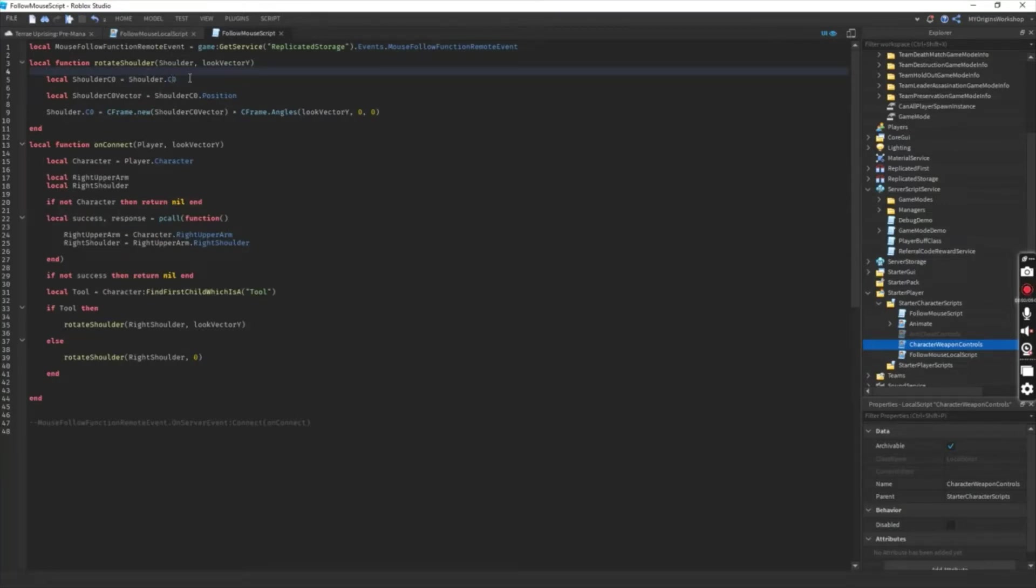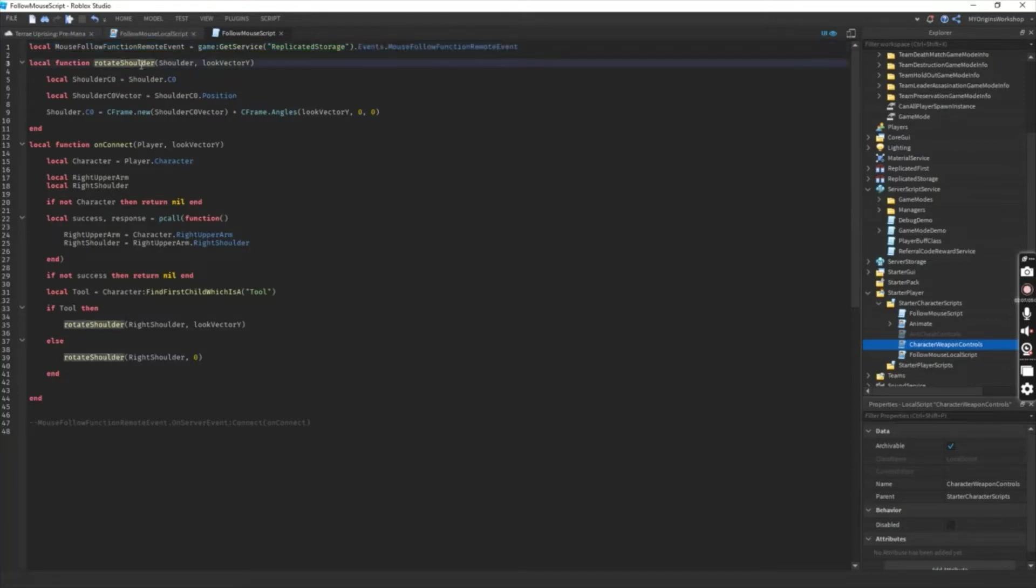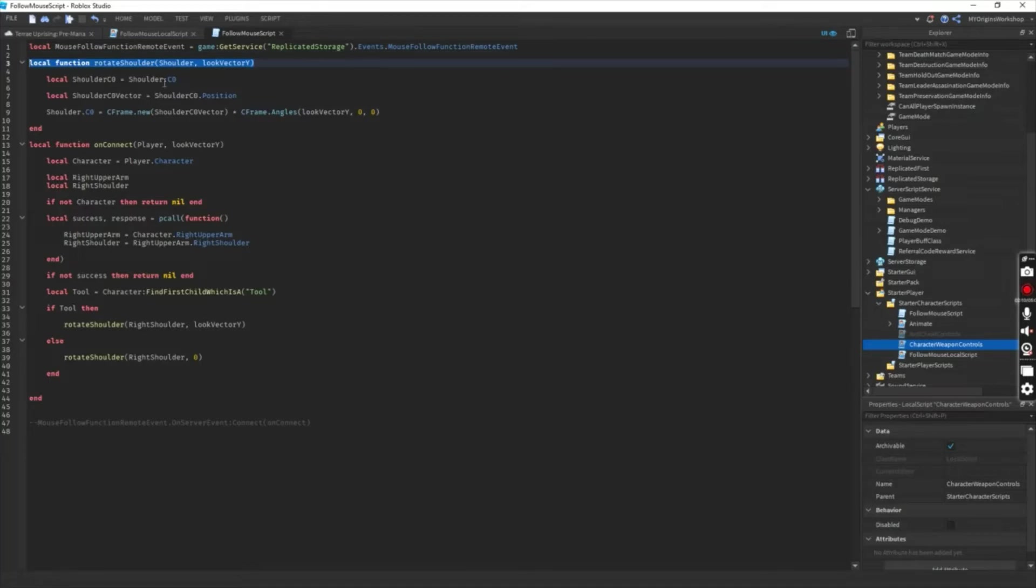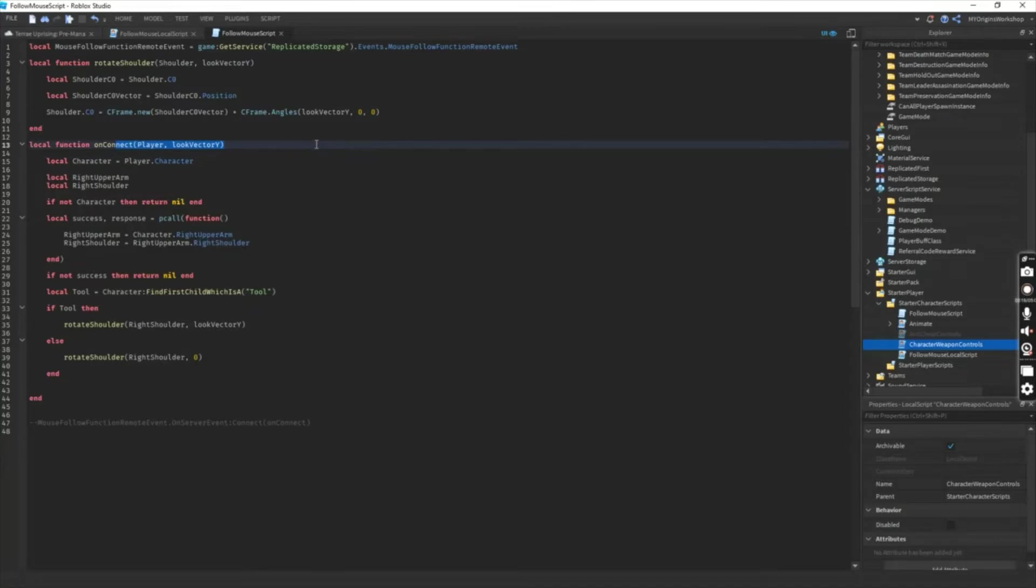So for this server script, you need the remote event here again. And you will be making two functions: the rotate shoulder function here and the on-connect function here.